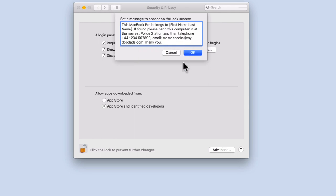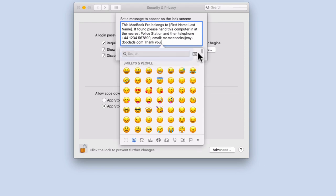It's also worth noting that you can use emoji characters in your lock screen message. To insert an emoji, simply press and hold down the Ctrl, Command and Space key on your keyboard.